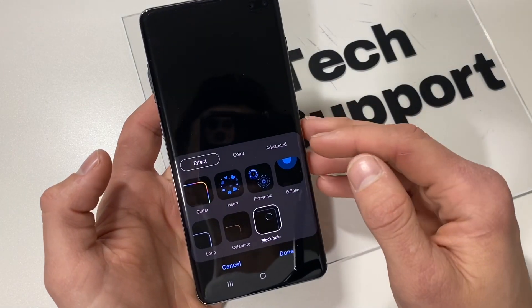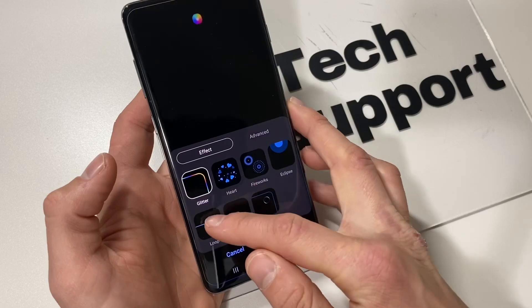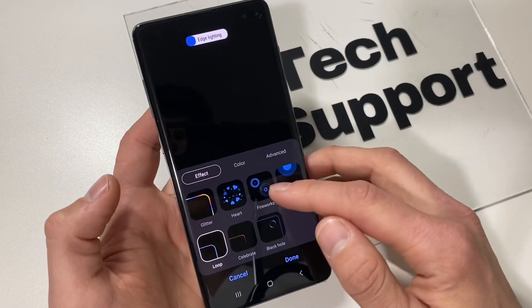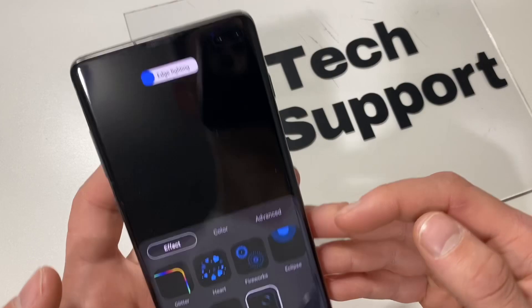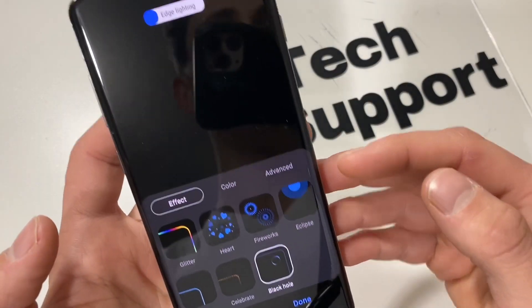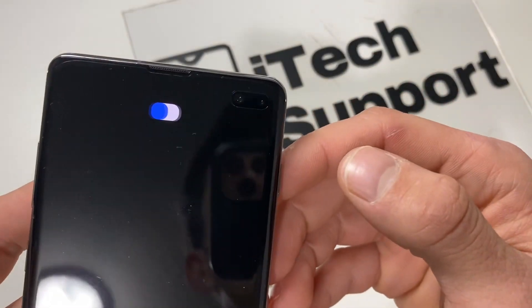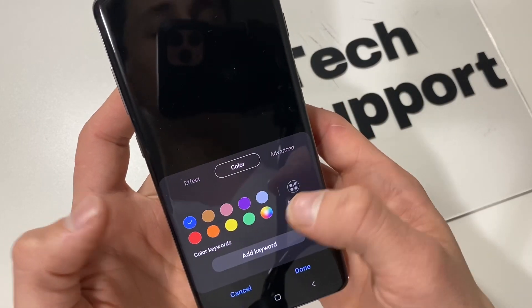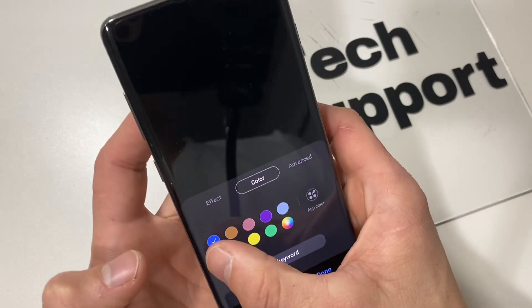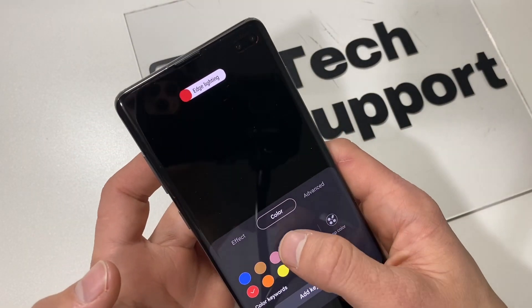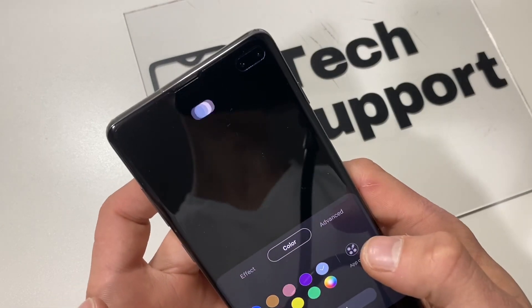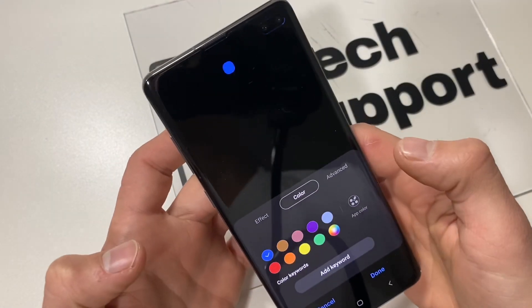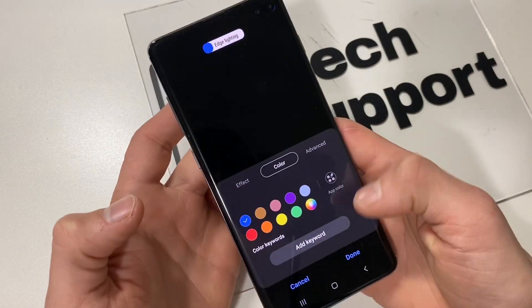From here, go ahead and play around with the settings and see whichever one you like most. My personal favorite would be the black hole, which would make the camera here light up. Under Color, you can choose whatever color you'd like the camera hole to light up. I love the blue one, so I'm going to go ahead and choose the blue one.